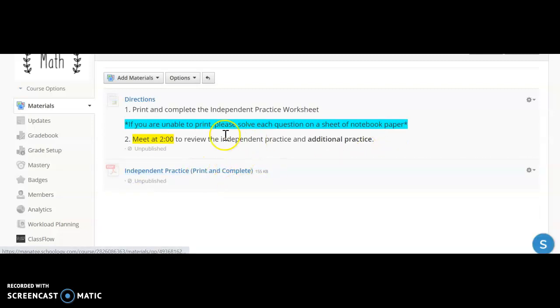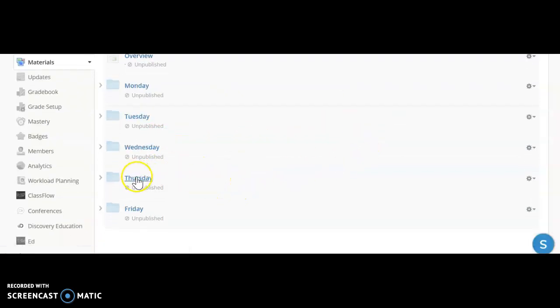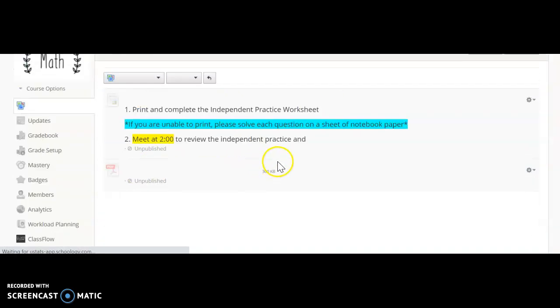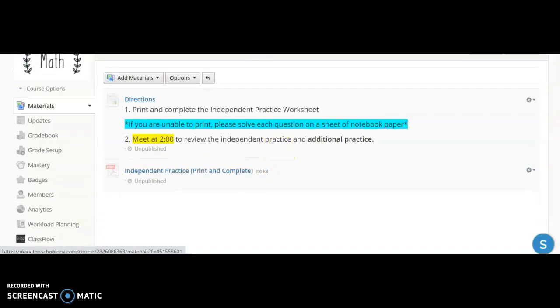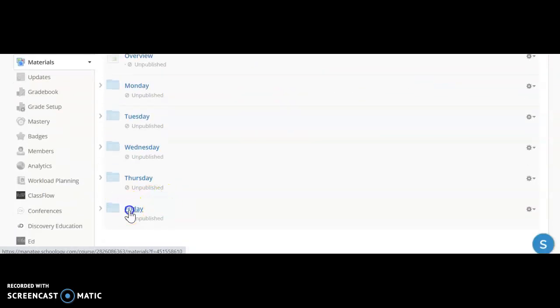Wednesday, same thing—you have the practice page. You will print and complete it, and we will meet at 2 o'clock to review that work and go through some additional practice problems. Same thing on Thursday—plan to be there at 2 o'clock.